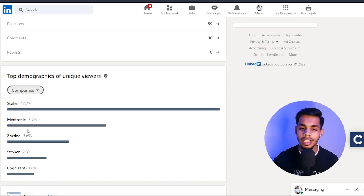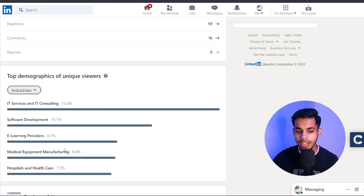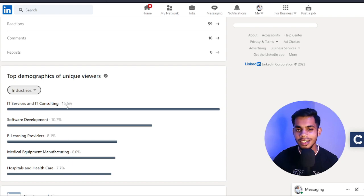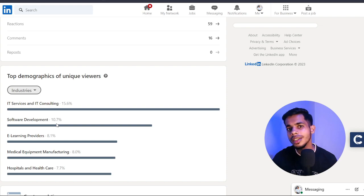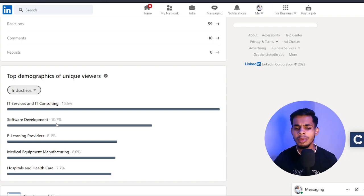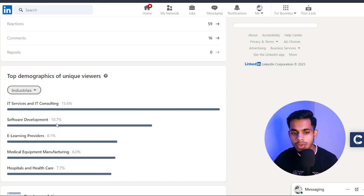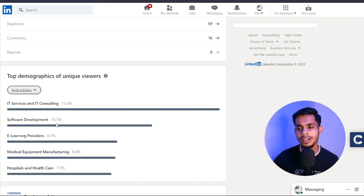Looking at industries: 7.7% from healthcare, 8% from medical equipment, IT service and consulting is around 15%, and software development 10%. The IT percentage is higher because when I was working with an IT firm I was posting a lot about software development and the IT domain, which is why I got more engagement at that time. Right now I'm slowly focusing on developing engagement with healthcare providers and the healthcare sector.